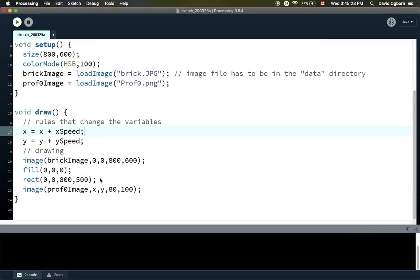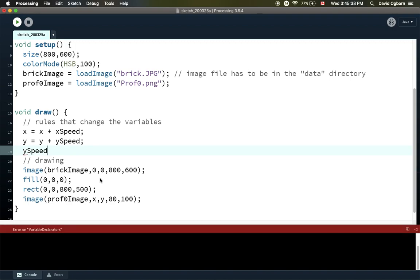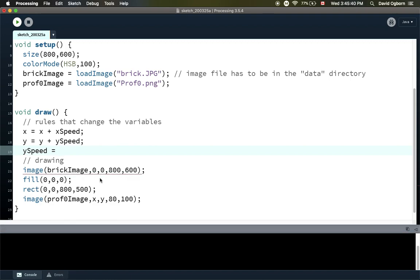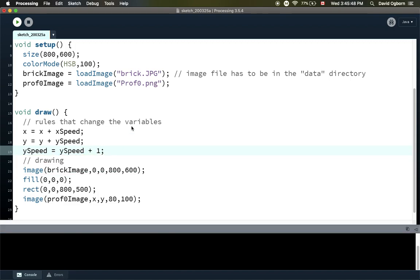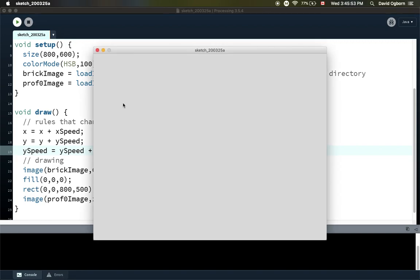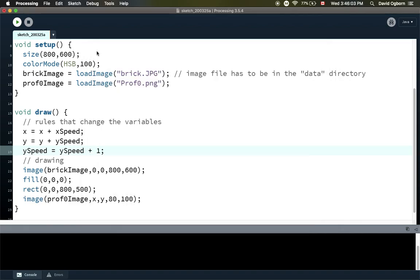We haven't set any rules that make x speed and y speed change, so it's just going to move that way forever. Let's add some rules kind of like gravity — let's make the new y speed be the old y speed plus one, so every frame the y speed is going to get a little bit faster. When I run that, we get a gravity-like effect, except there's nothing to make the character bounce — it just falls forever and we don't see it ever again.